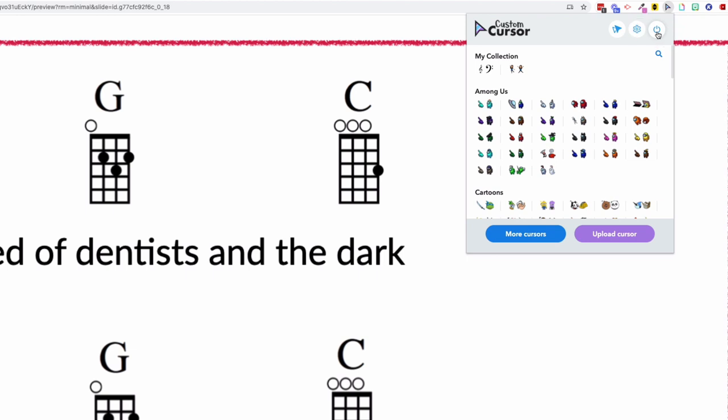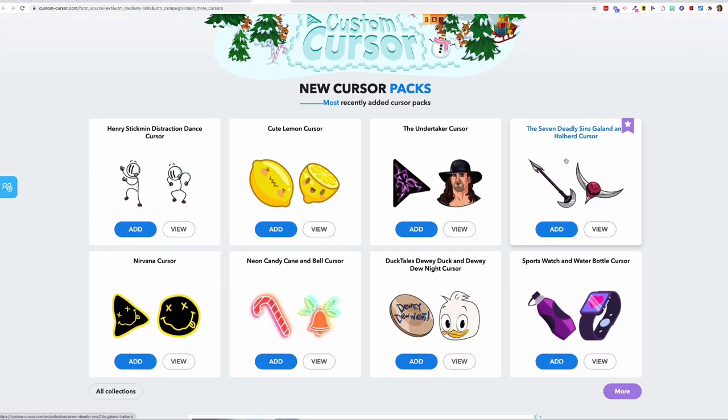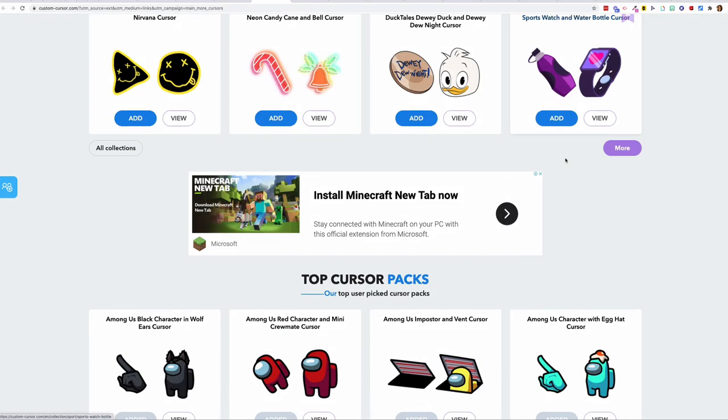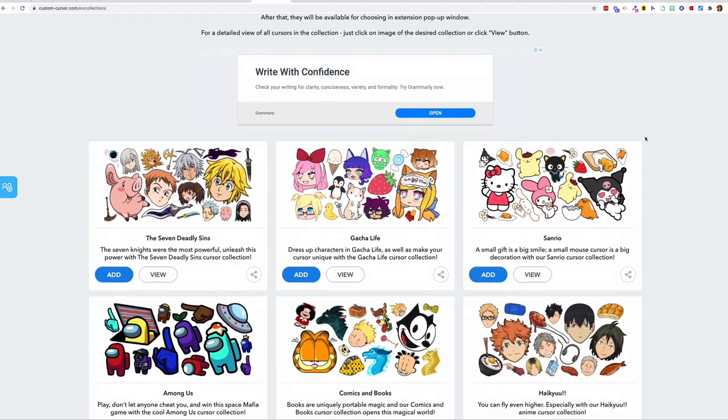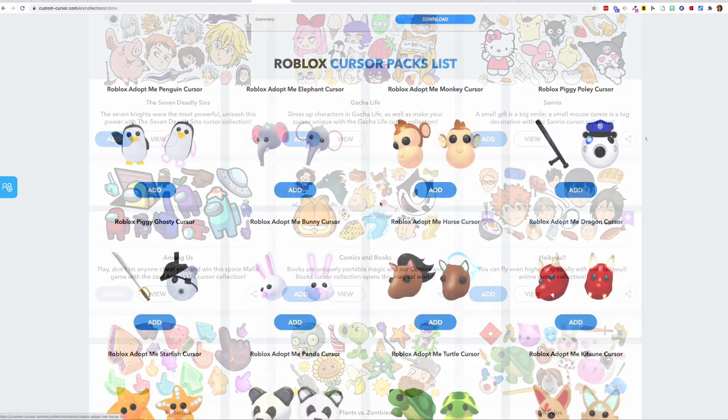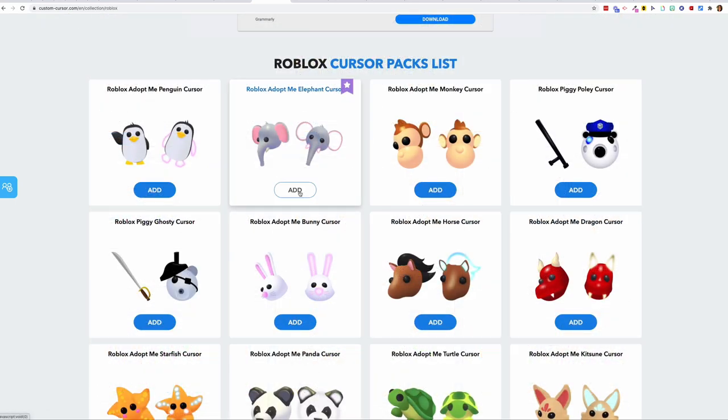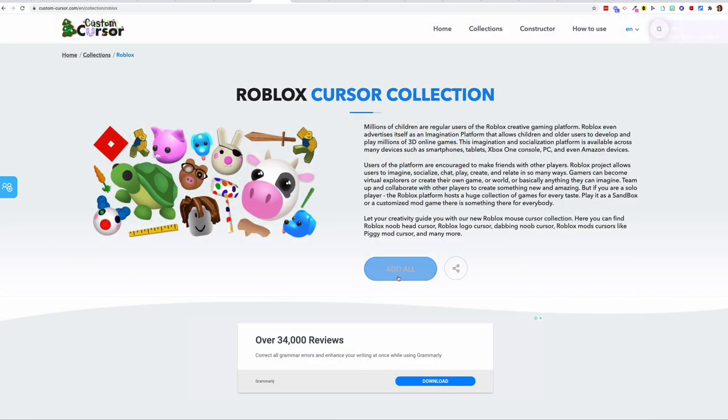You can add more cursor options to your menu like My Set of Among Us Cursors by clicking the More Cursors button and browsing the website. You can add individual cursors or an entire collection at once.